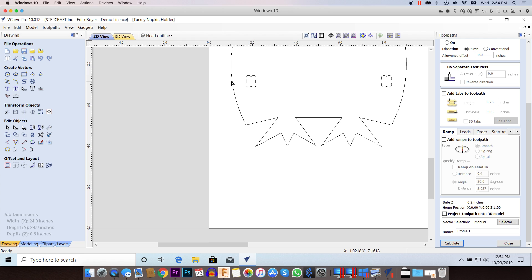Vectric still didn't completely join that as one closed vector. So the easiest way to deal with that is simply click on the outside profile vector and then go to join open vectors.